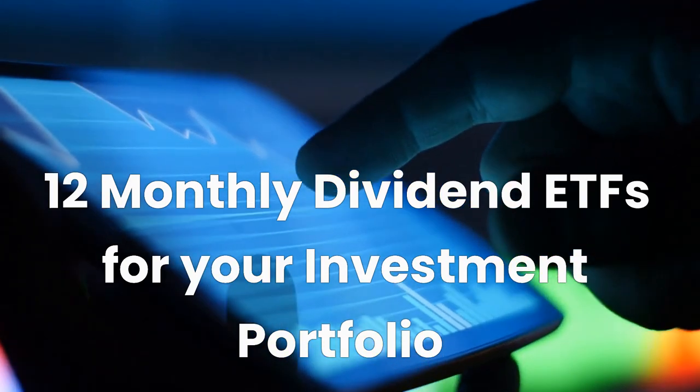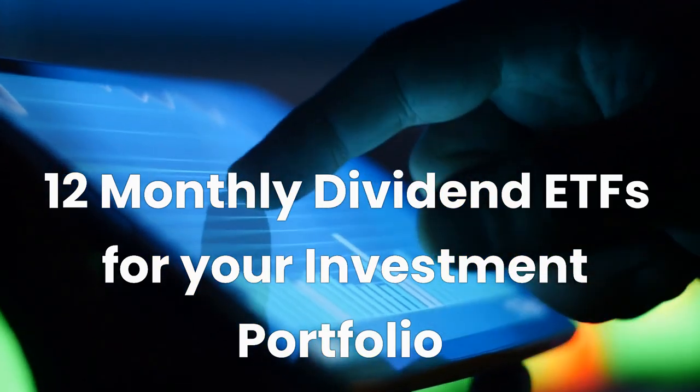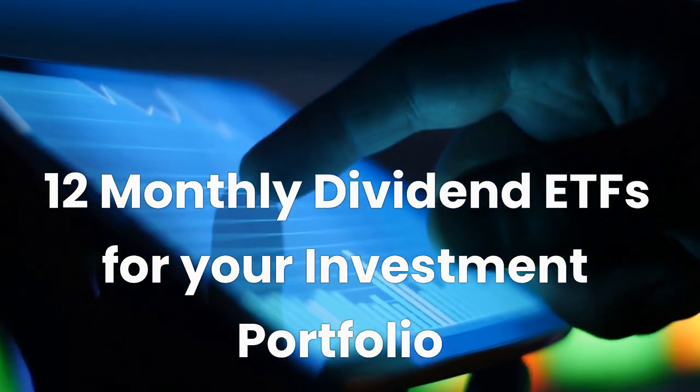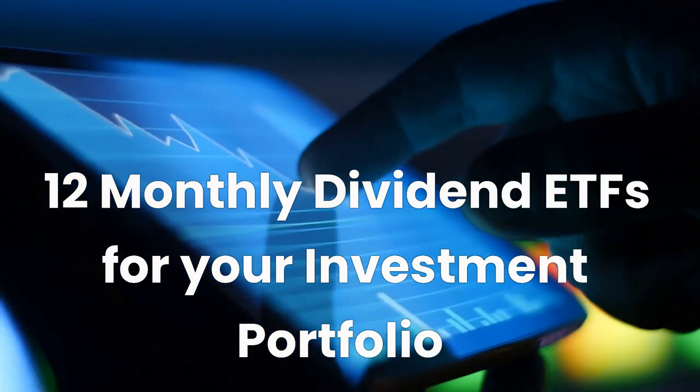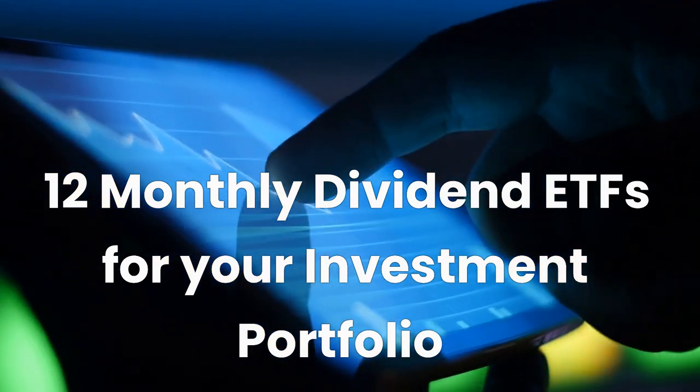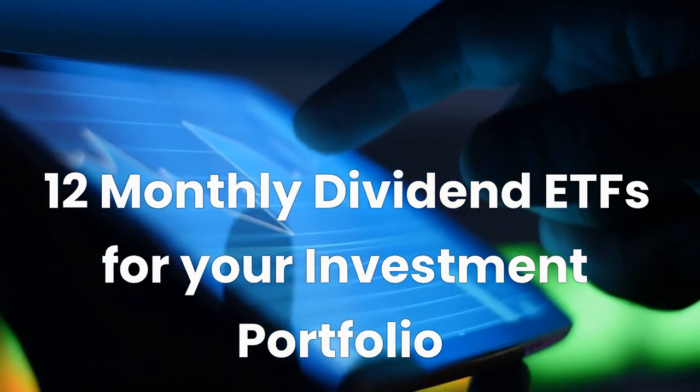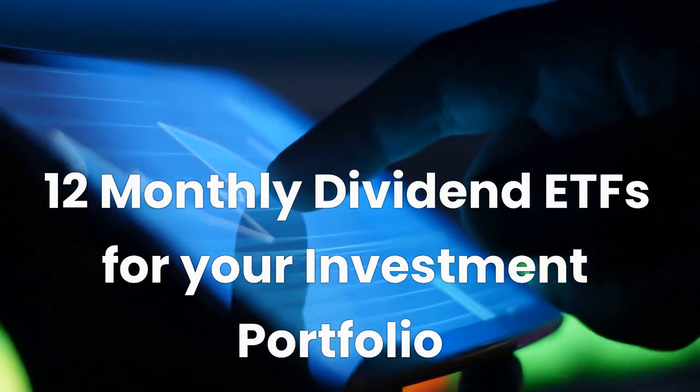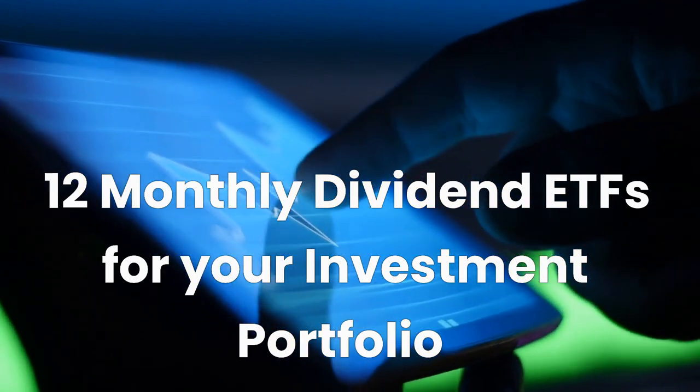Welcome to Simple Investing Secrets. In today's video, we'll review 12 monthly dividend ETFs you may want to consider for your investment portfolio. So before we start, please like this video and subscribe to our channel for weekly updates.